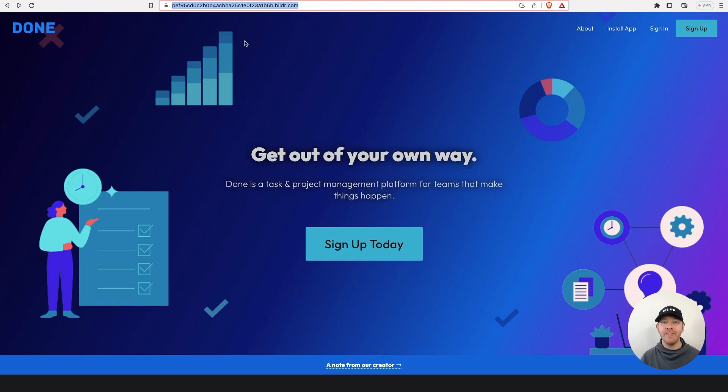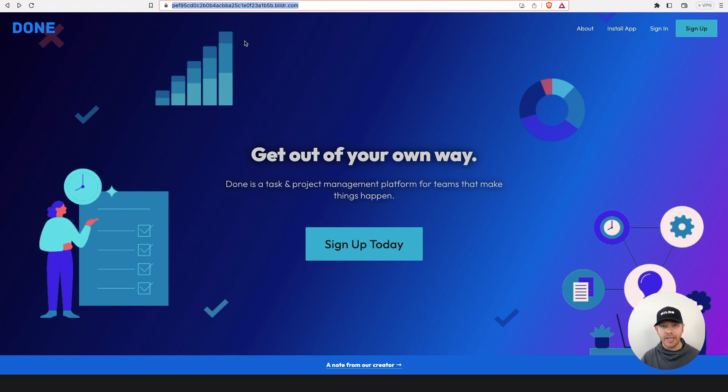Josh from Builder here. In this video, we're going to show you how to set up your very own single page app design for your web applications inside of Builder.